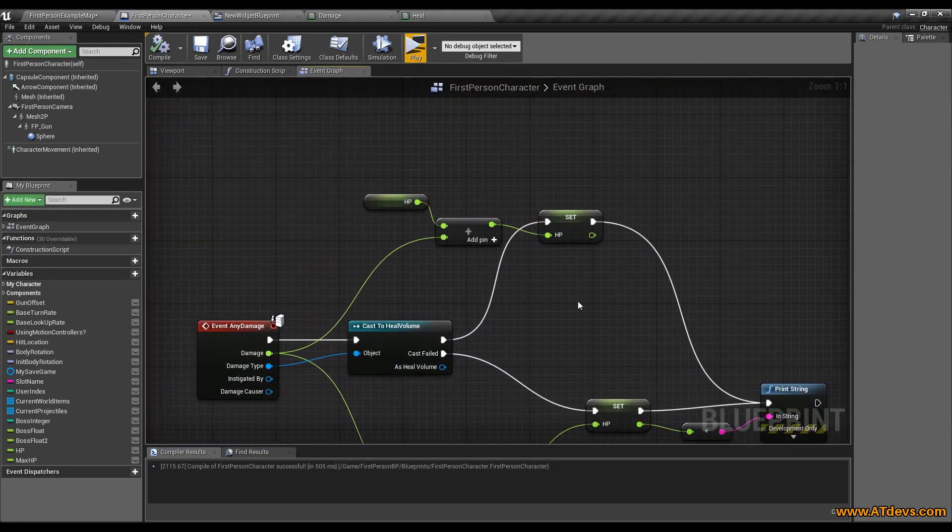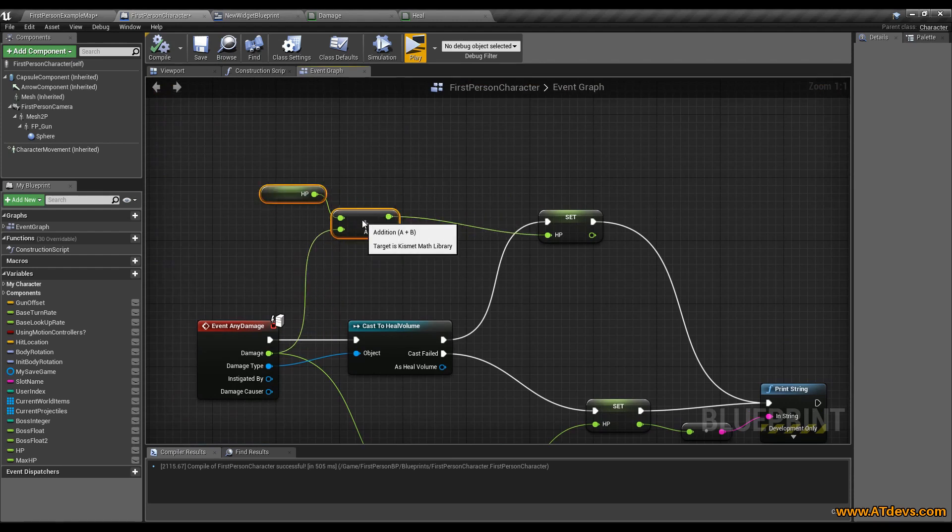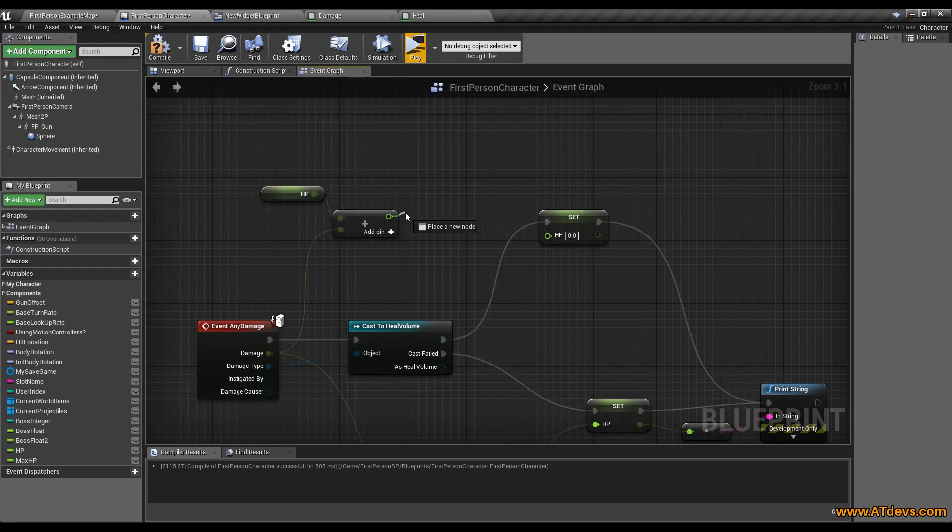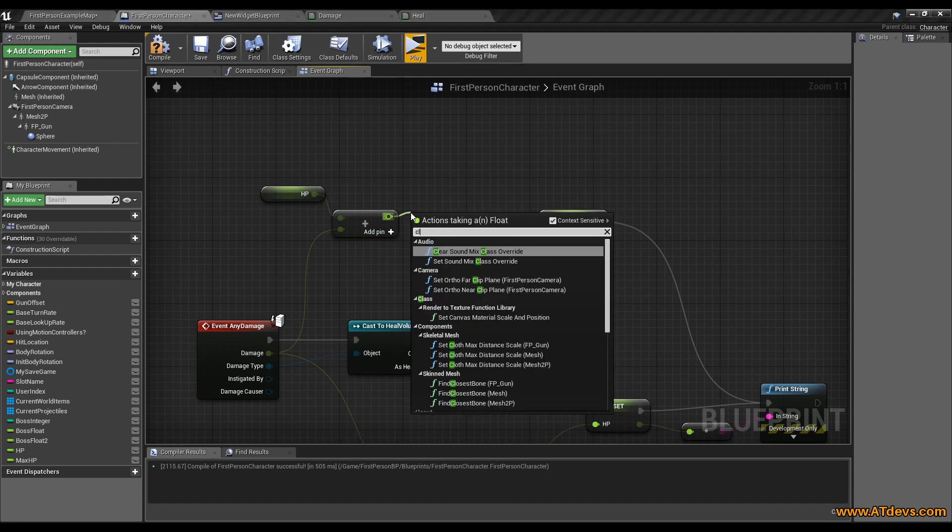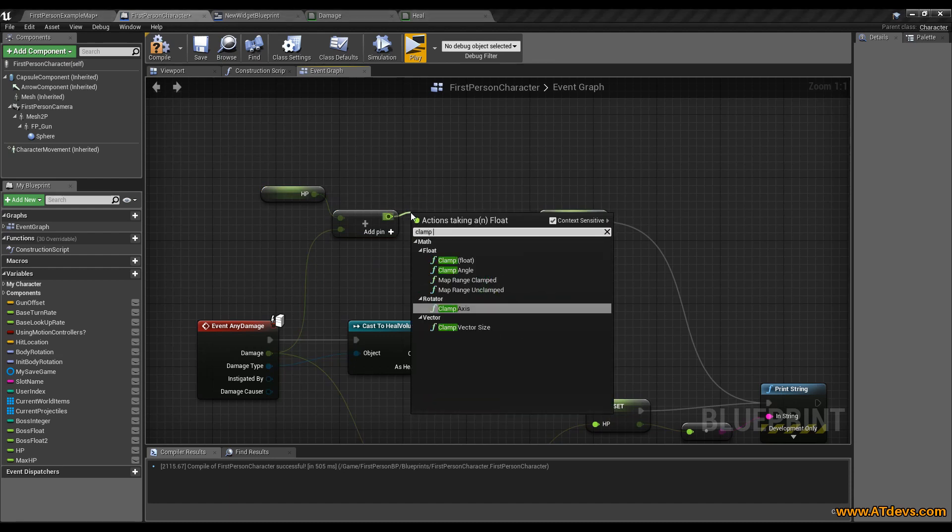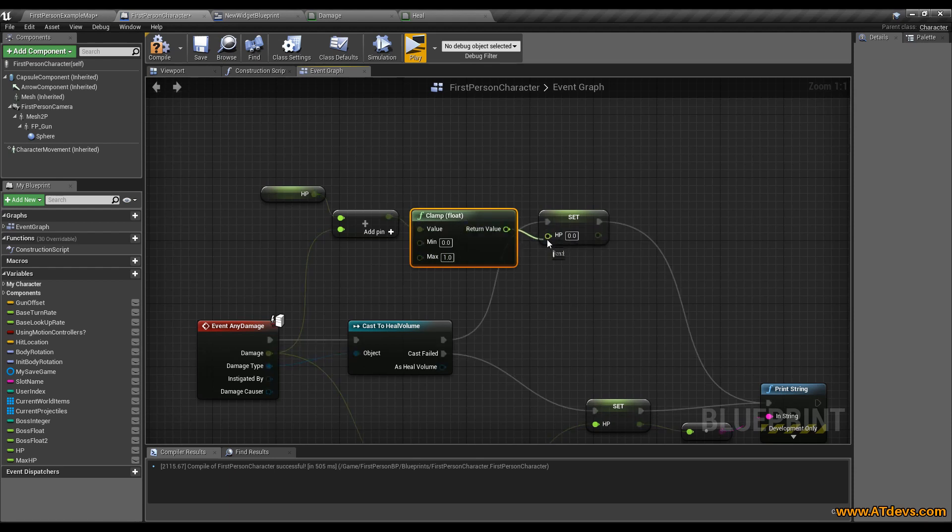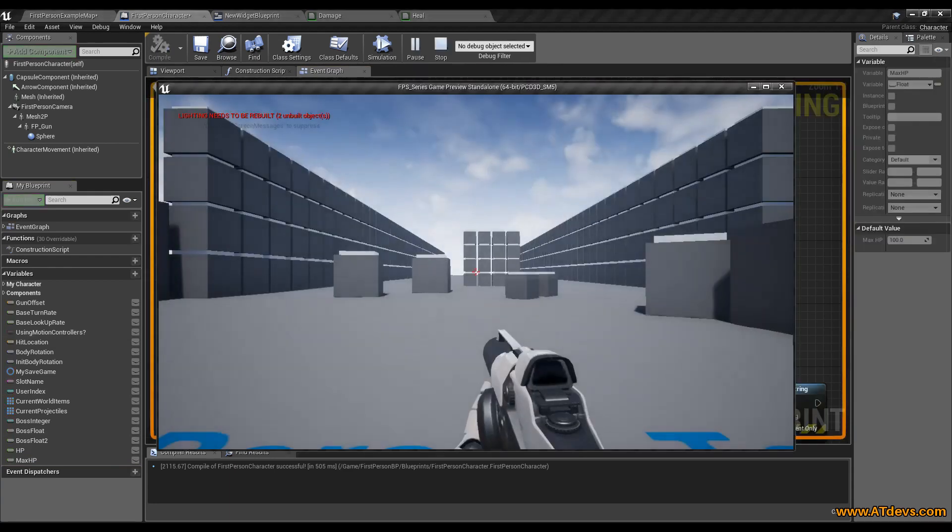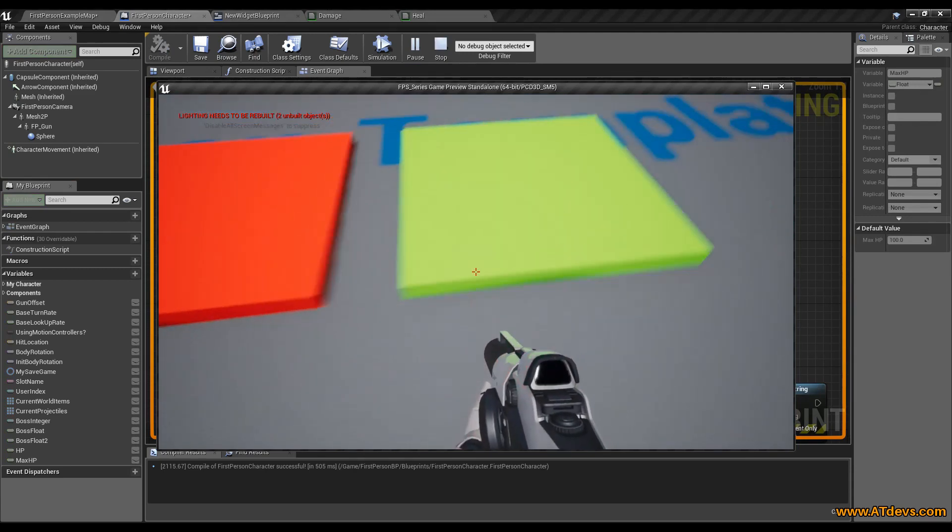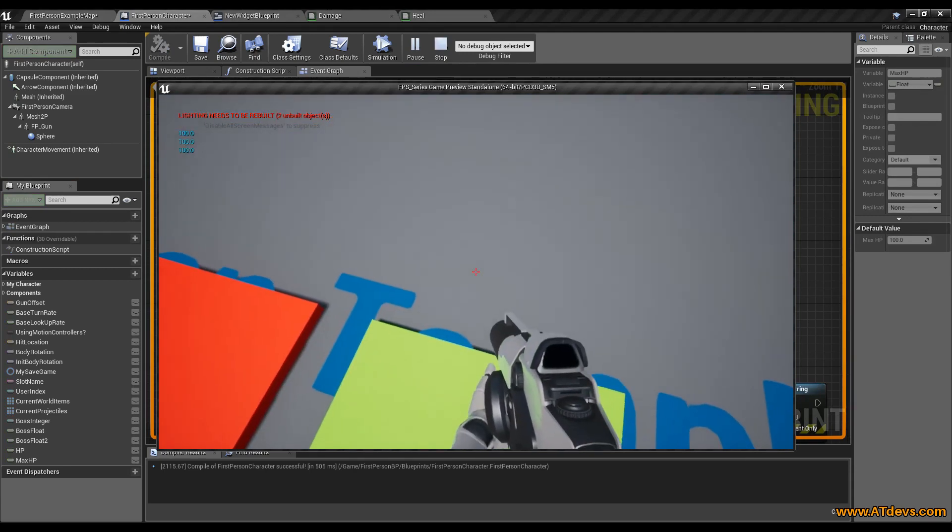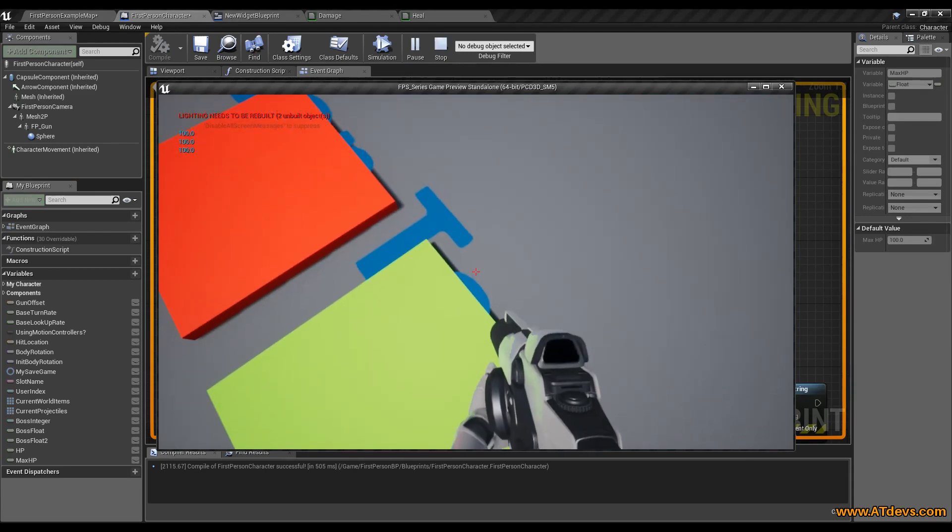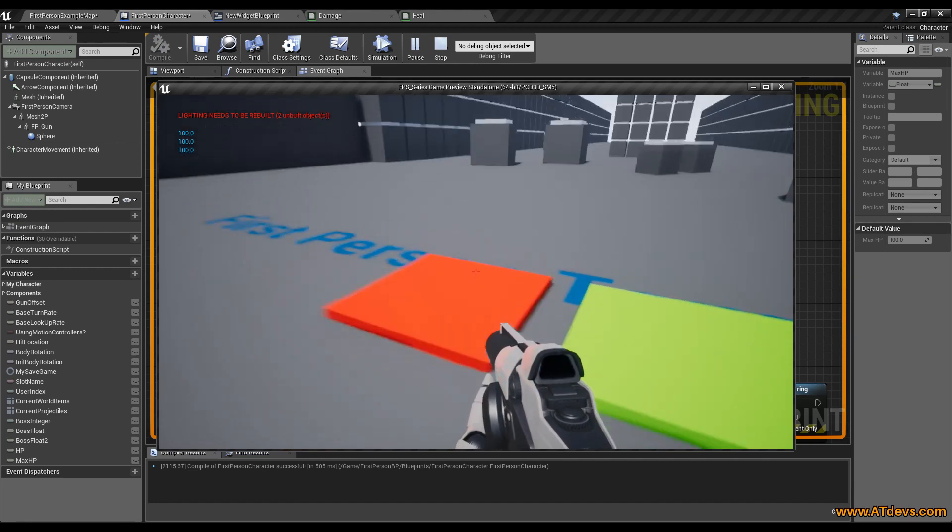Therefore we are going to move this here a little bit so we got more space. We want to clamp to float. And connect this now again. The maximum value will be our HP maximum and the minimum value will just be zero. Therefore if we now step onto this field we won't be healed over 100. We will stuck at 100. And this is everything we wanted to do.